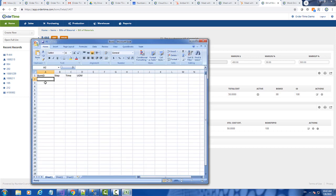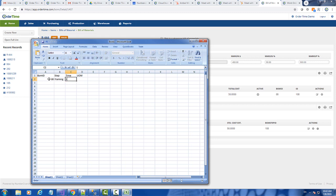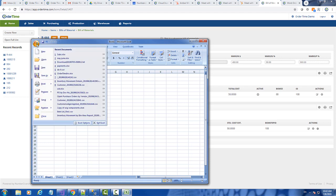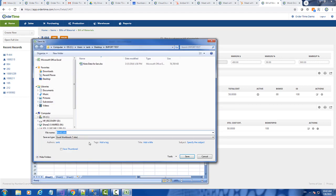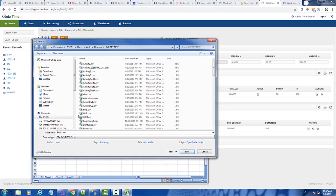So here is my spreadsheet. And the first thing I put in is the BOM step, or sorry, the BOM ID. And then the name of the step, the time, and the yield. I'm going to go ahead and save that as a CSV file.